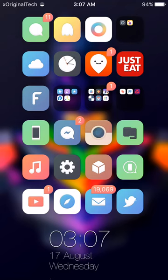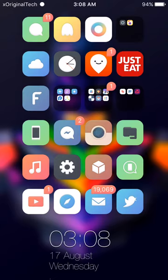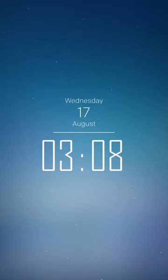Hey guys it's XOriginalTech and today I'm going to be showing you a bunch of different Cydia tweaks and my perfect iPhone jailbreak setup. If you want to get the setup exactly how I have it, just carry on watching this video and look in the description for all the links to the repos, tweaks, and iWidgets, and for all of the devices this works with.